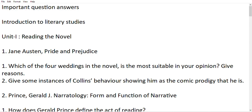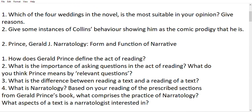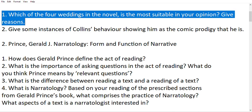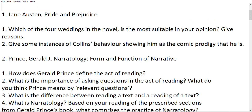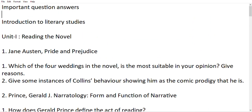The main characters are Elizabeth and Darcy. In the exam, teachers know this topic can be asked about more. I have written a lot of important questions about it. Here are two important questions: Which of the four weddings in the novel is the most suitable in your opinion? Tell us about which wedding is most suitable — like Jane and Bingley, or Darcy and Elizabeth.